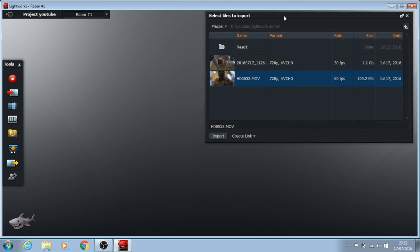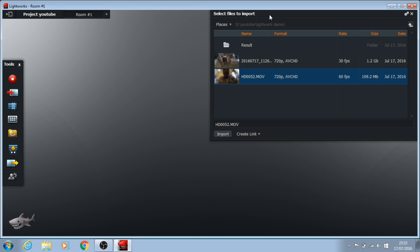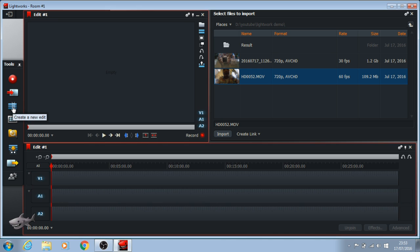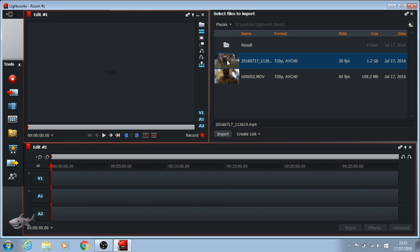Just like in Photoshop where you have to create a new canvas, in Lightworks you have to create a new edit. This is the icon — just click it, and you can see the track window, the viewer window, and the files window where we have to import into the Lightworks timeline.